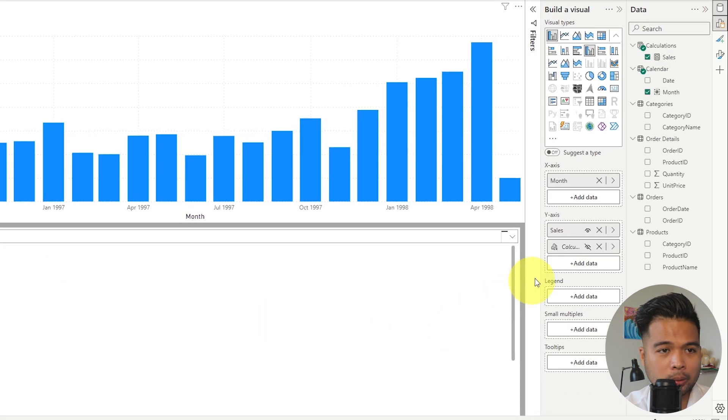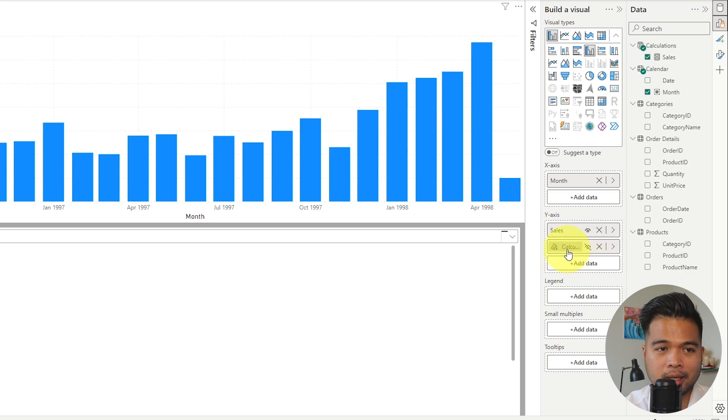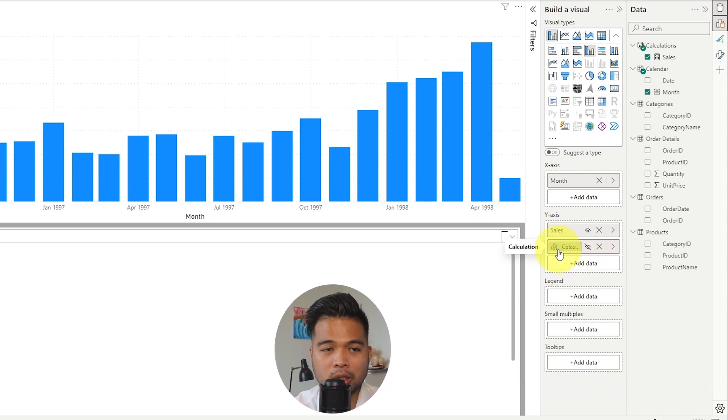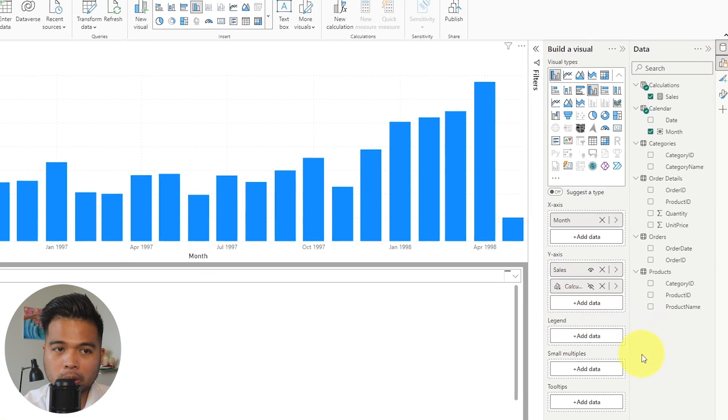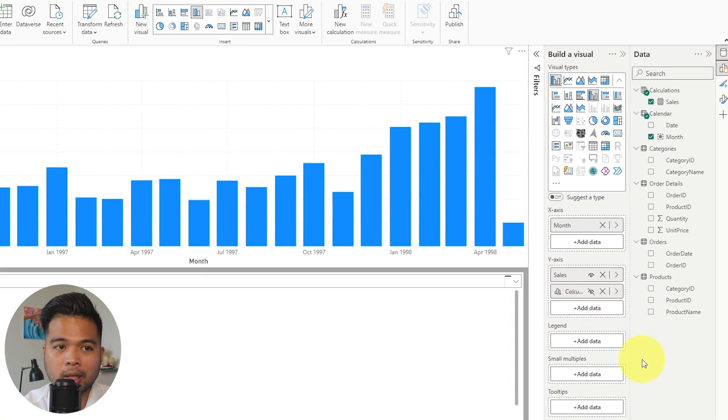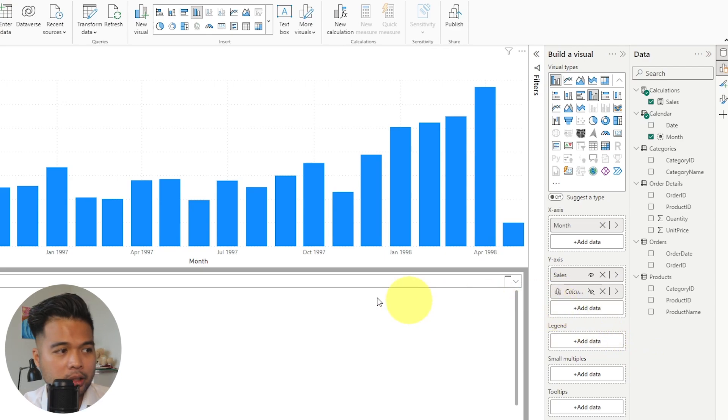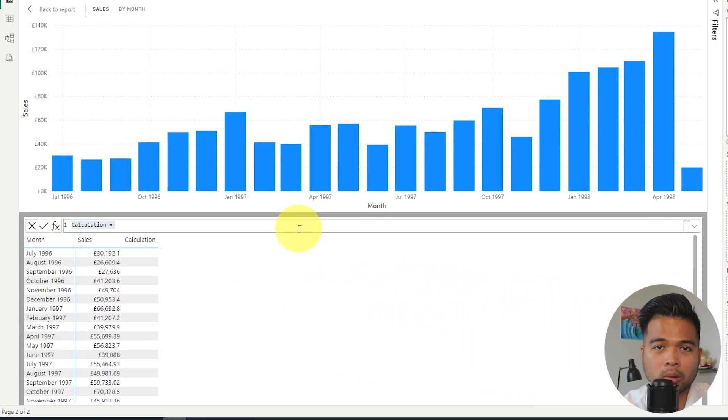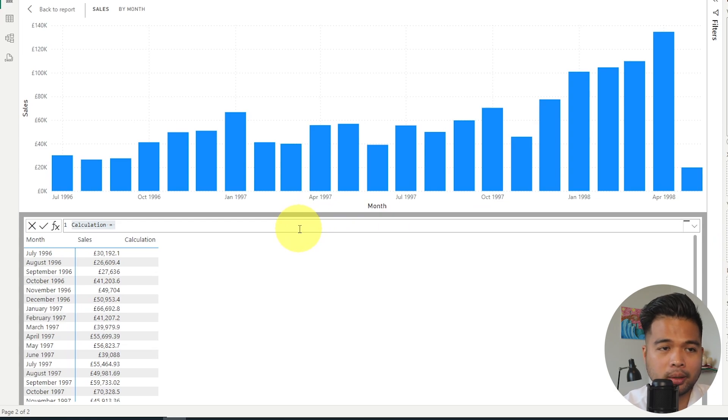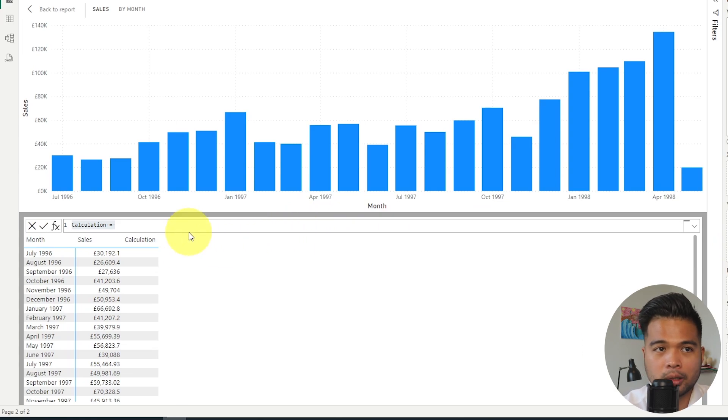It will open up this view here at the bottom where it gives you a representation of your visual but on a table view. You'll notice here on the right hand side, you will have a new section here for your visual calculation with this icon next to it. And then you will also have the formula bar, which is the typical DAX formula bar that you are familiar with.